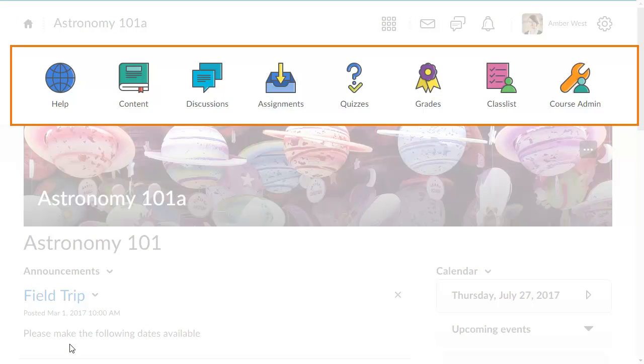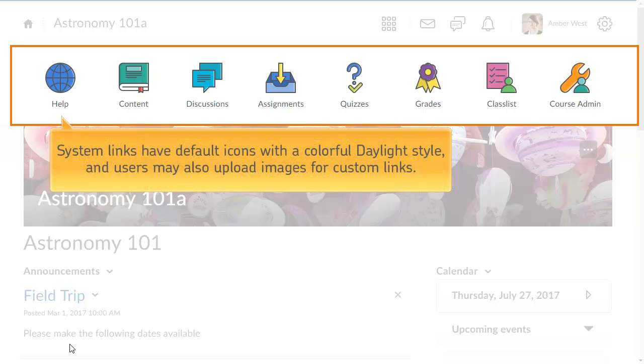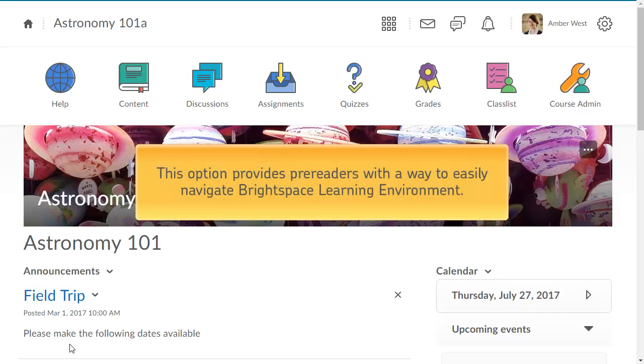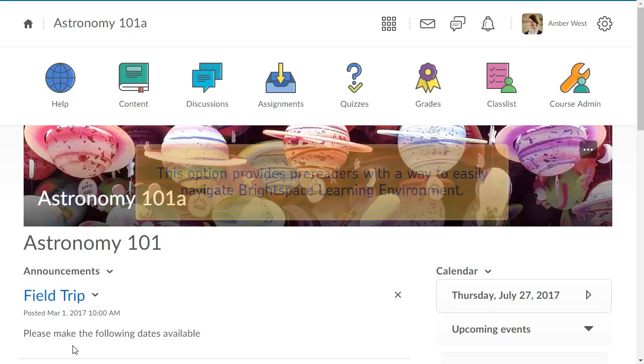With this feature turned on, all navbar links have a dedicated space for an image above the link text. System links have default icons with a colorful Daylight style, and users may also upload images for custom links. This option provides pre-readers with a way to easily navigate Brightspace Learning Environment.